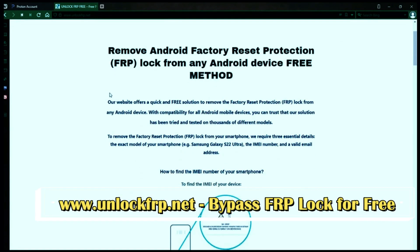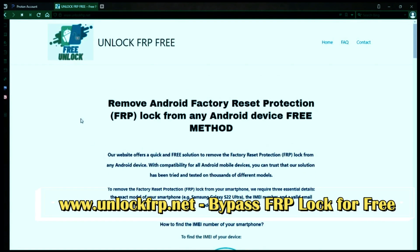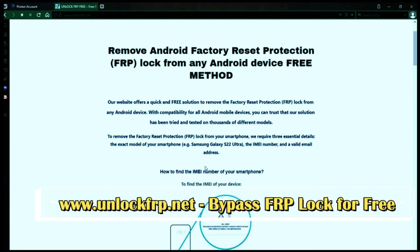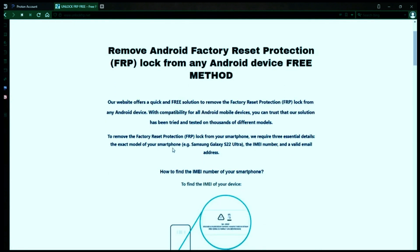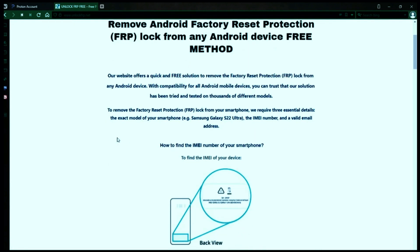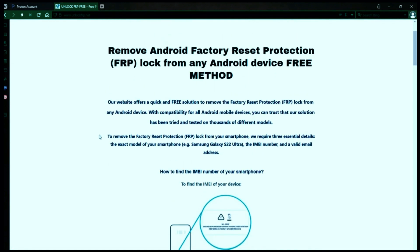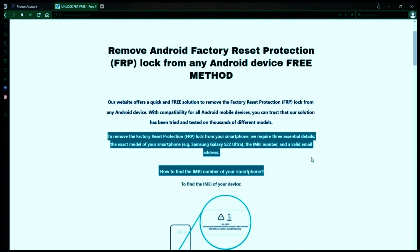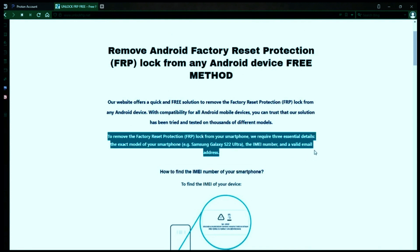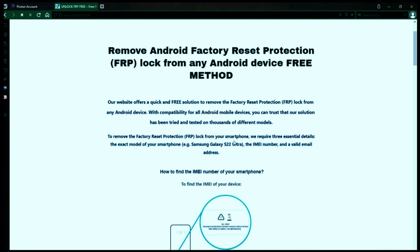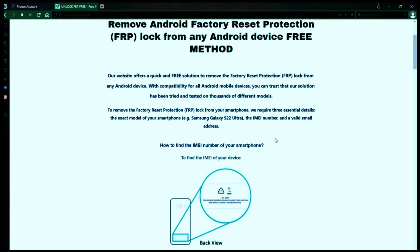The next step is to use this website to remove the factory reset protection lock from your Android phone. To do this, you'll need to provide three important details: your phone's exact model, its IMEI number, and a valid email address where you can receive notifications.